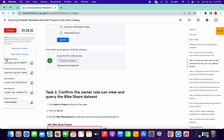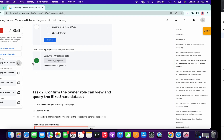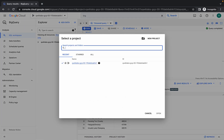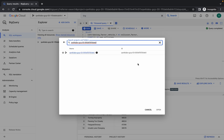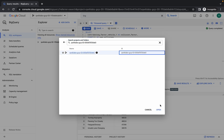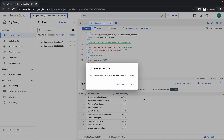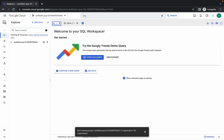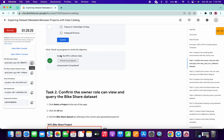Now copy the first query — the bike share project ID. Copy that project ID, come here, paste it, then click on it and simply click Open. It will ask if you want to leave — click Yes. You are now on the second project ID.